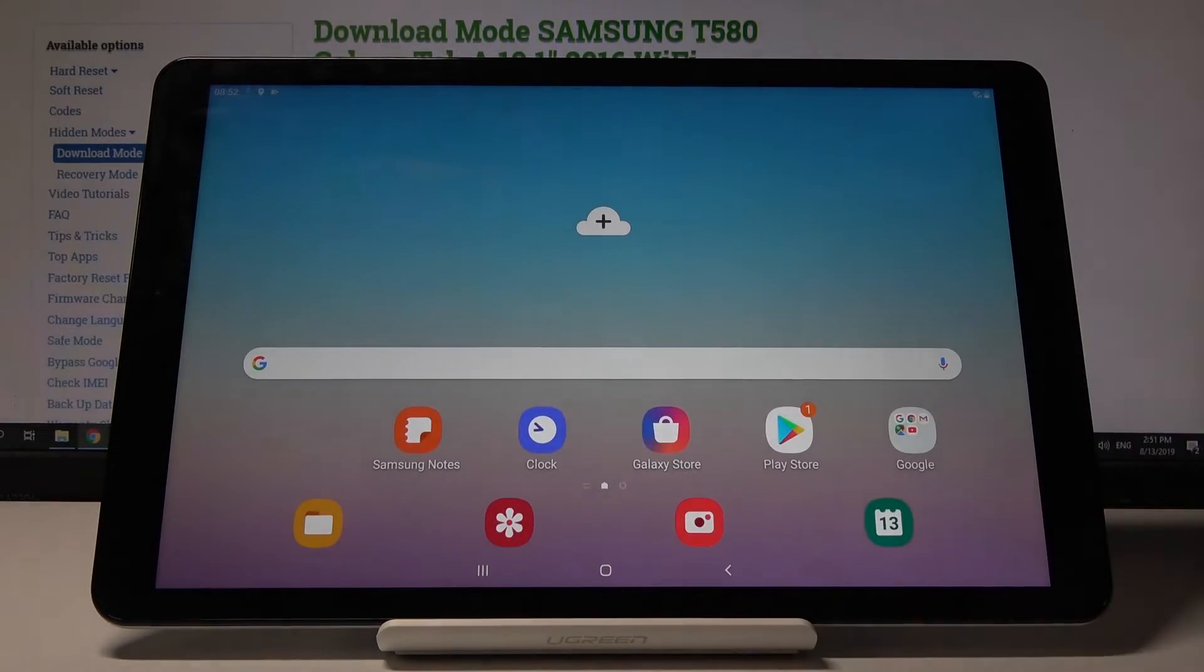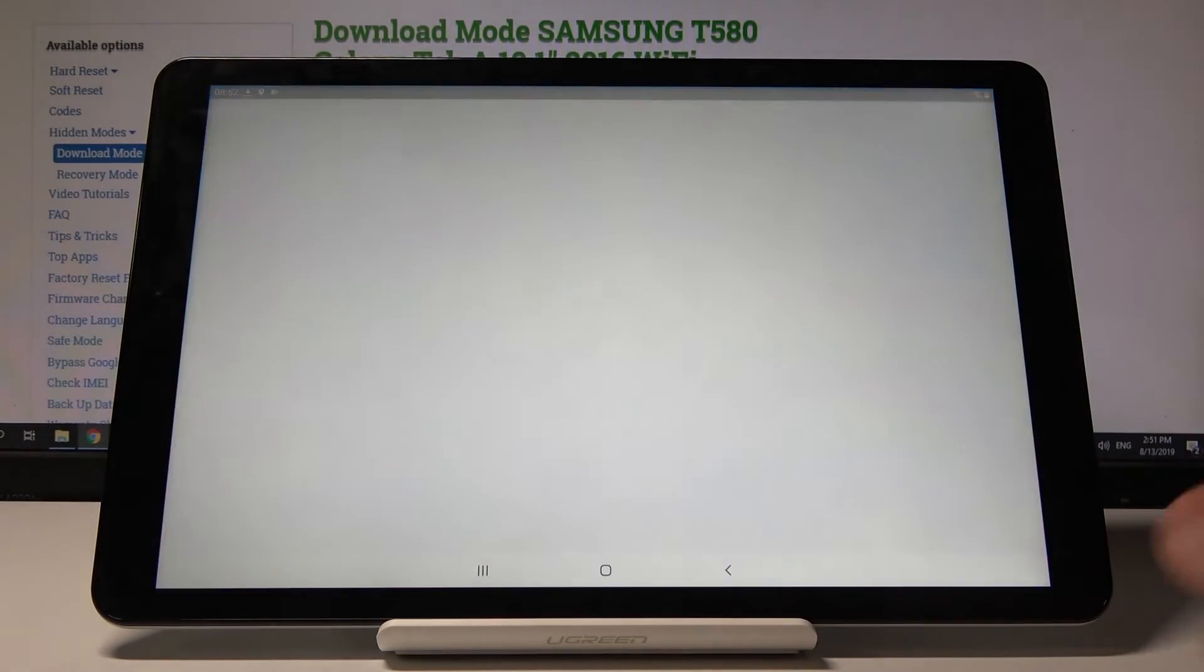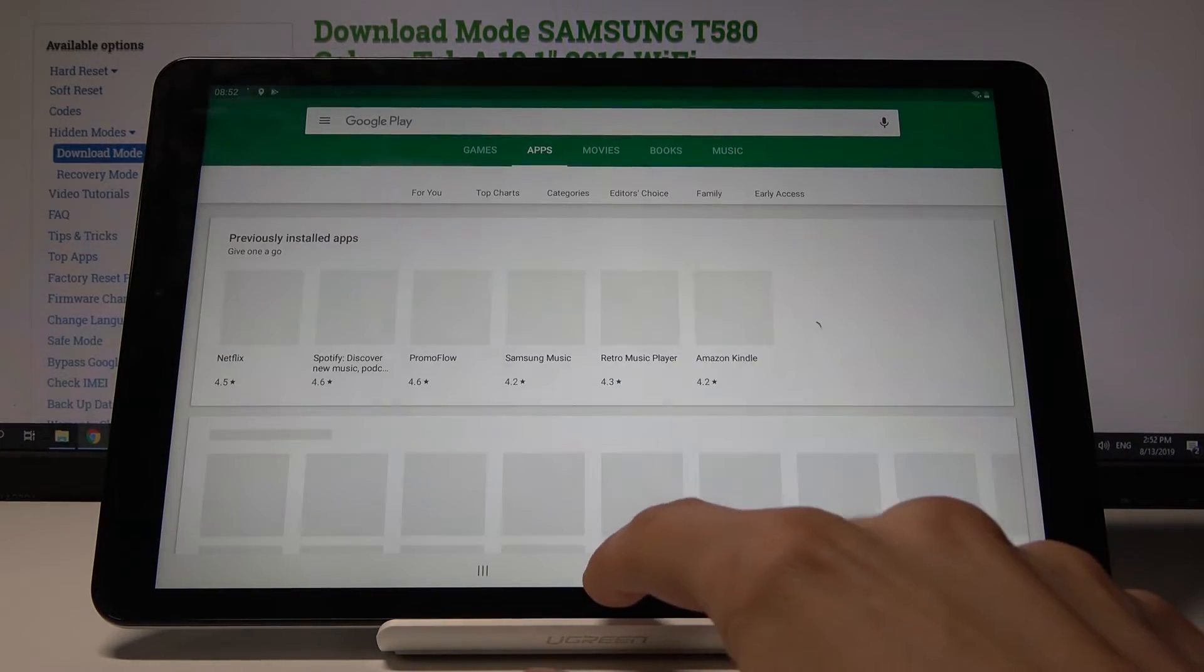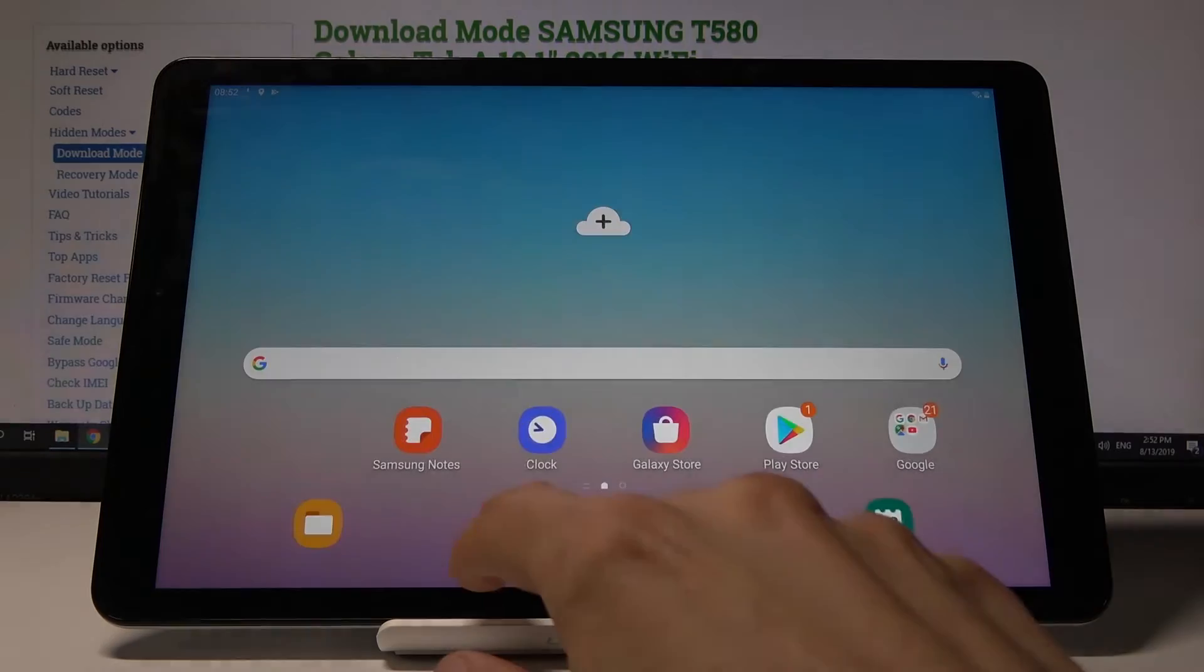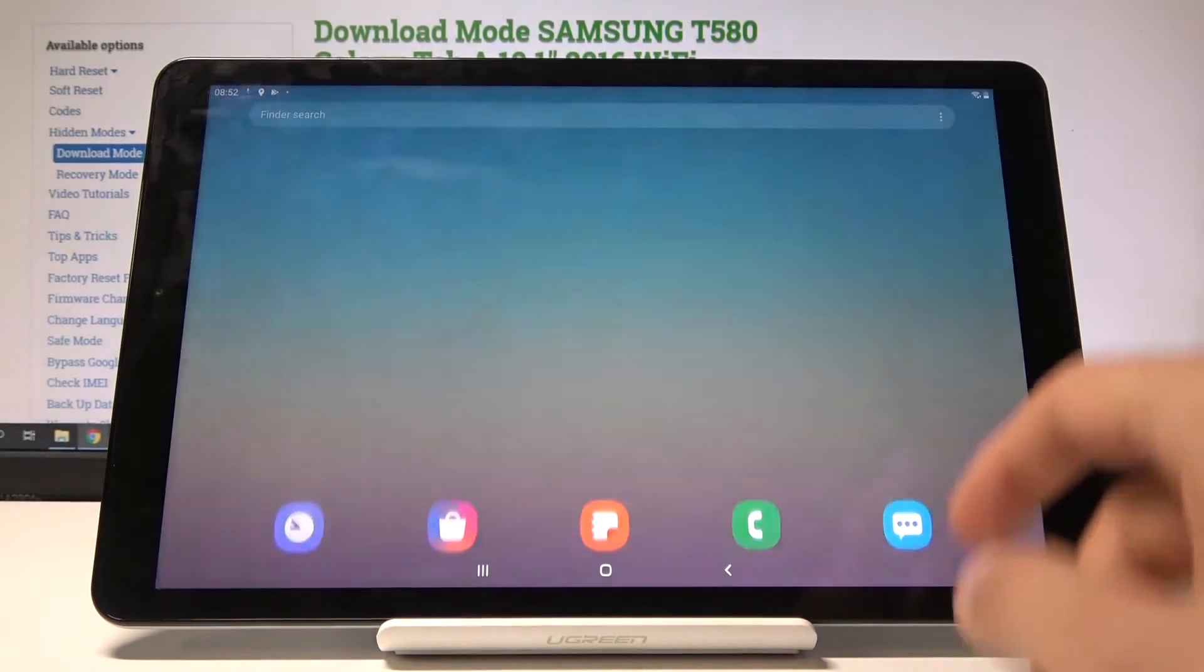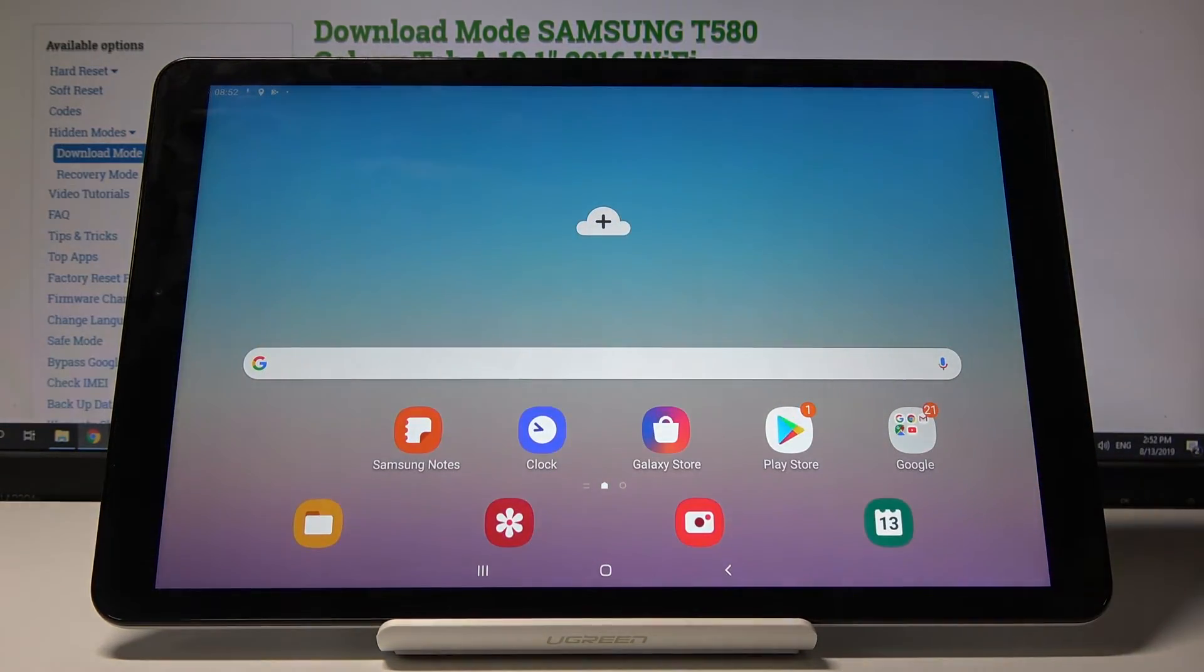Now you can use Play Store and other apps associated with Google. If you want to remove the account, you would basically do the same thing - just go back to settings, account and backup, and accounts.